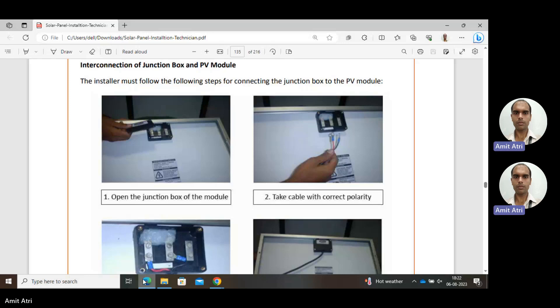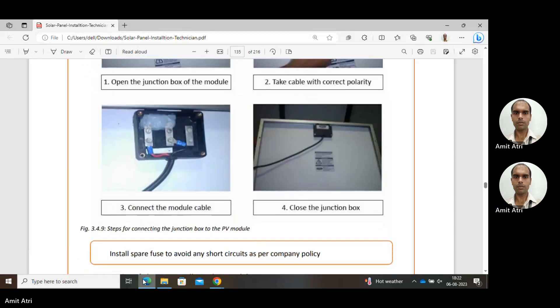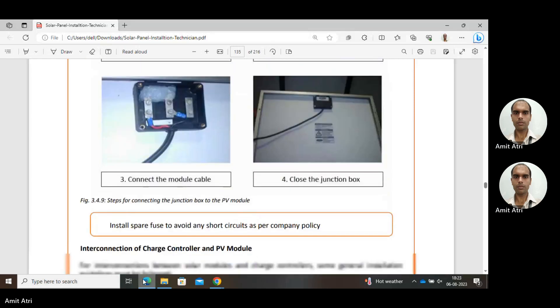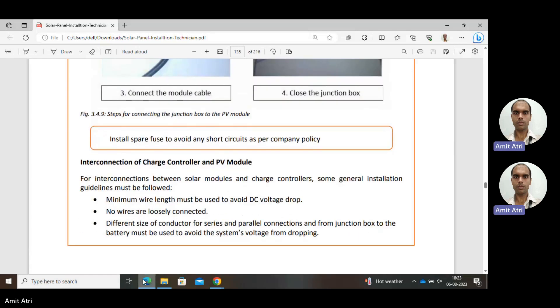Take the cable with the correct polarity — positive and negative — be very careful. Connect the module cable, then close the junction box for isolation, ensuring proper covering and isolation. Install a spare fuse to avoid any short circuit as per company policy.